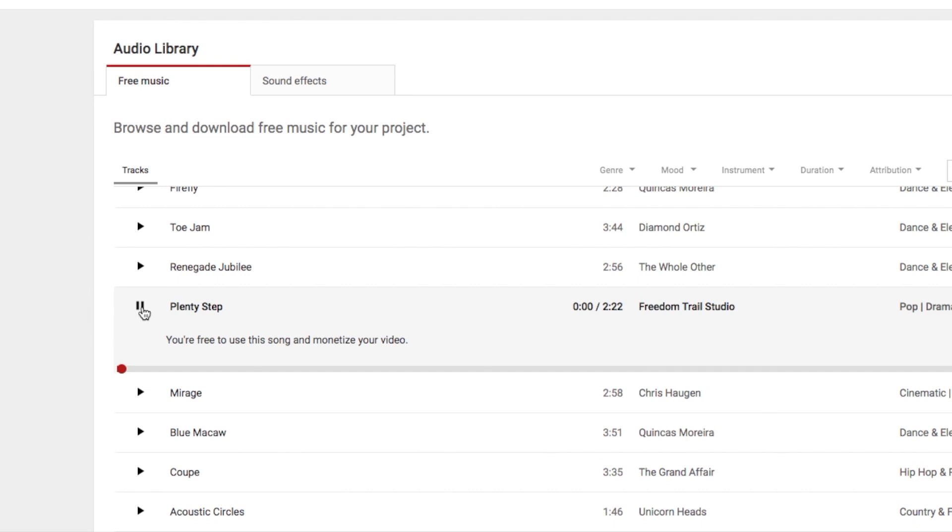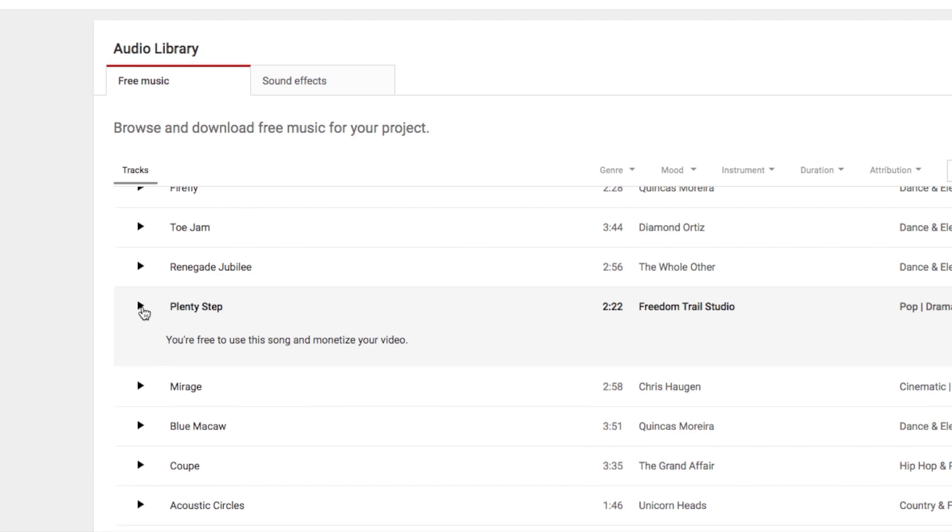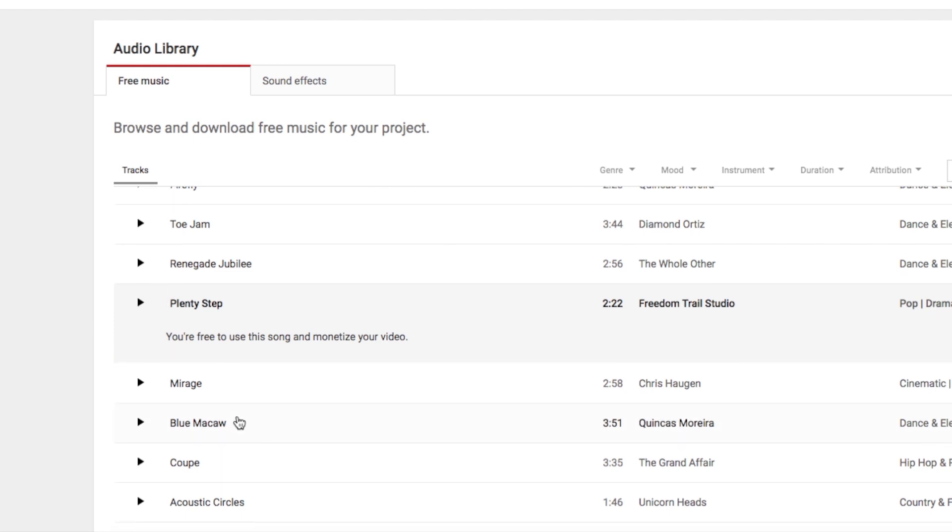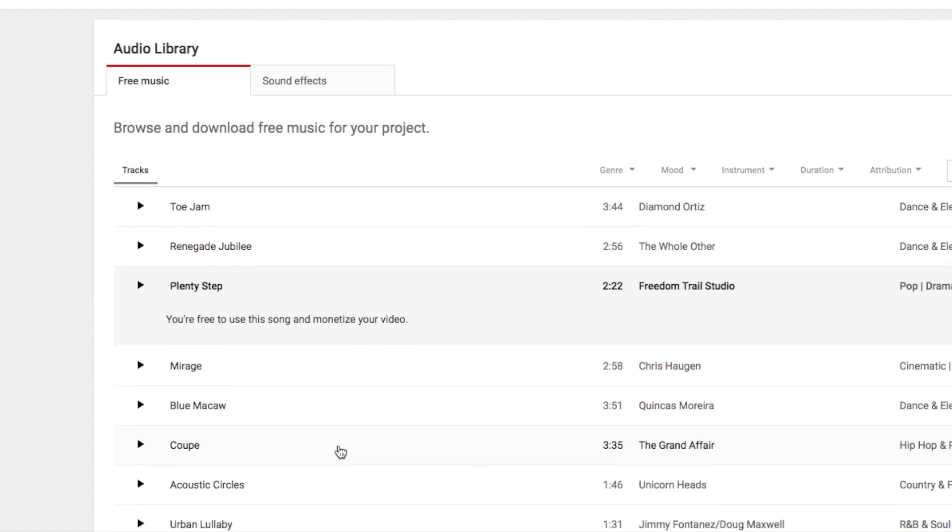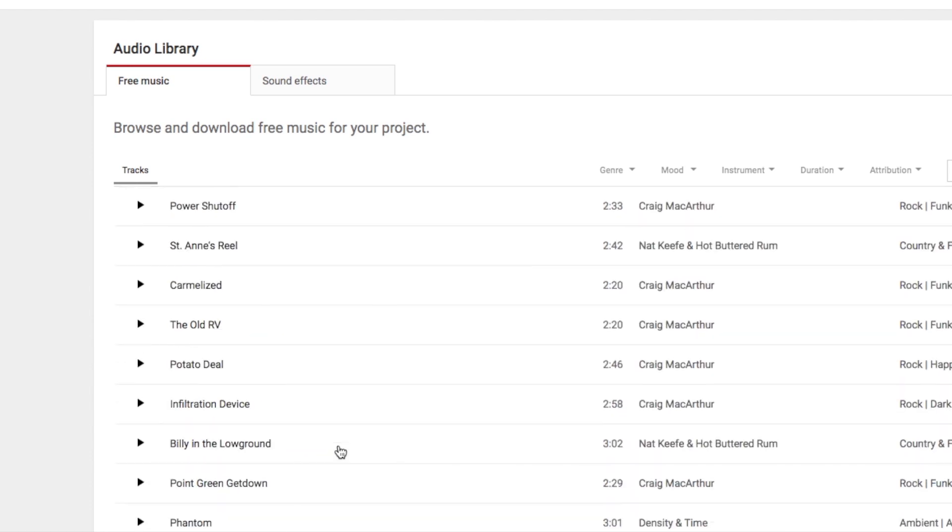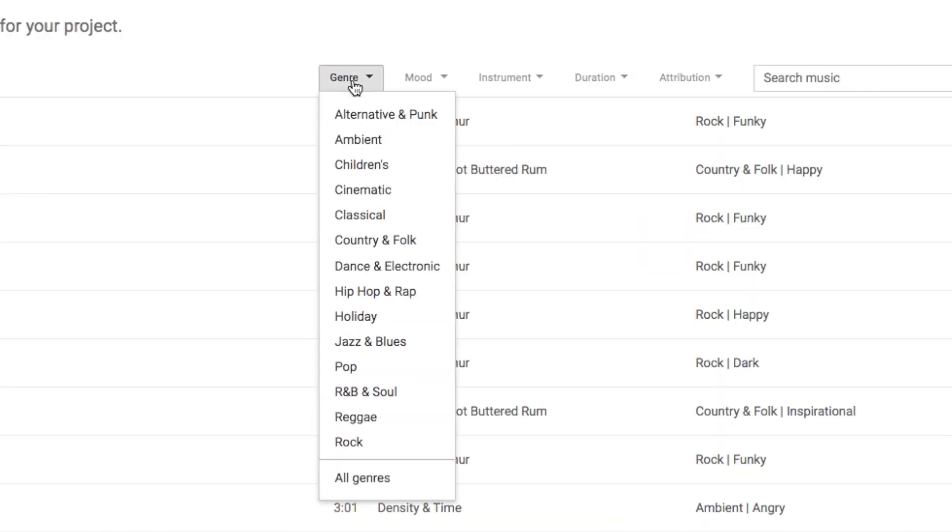So just an example there. It's organized by genre here.